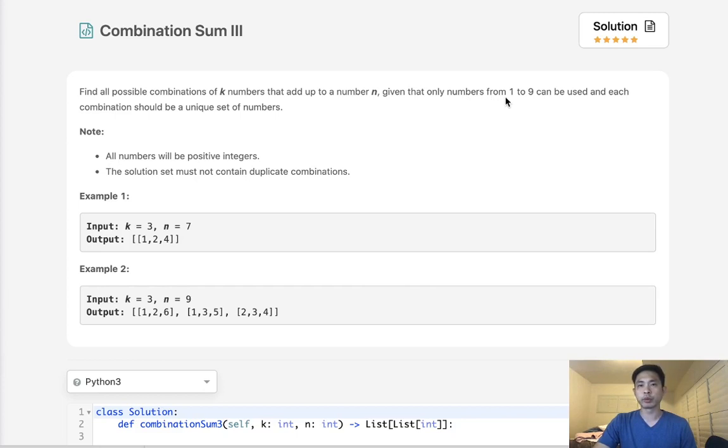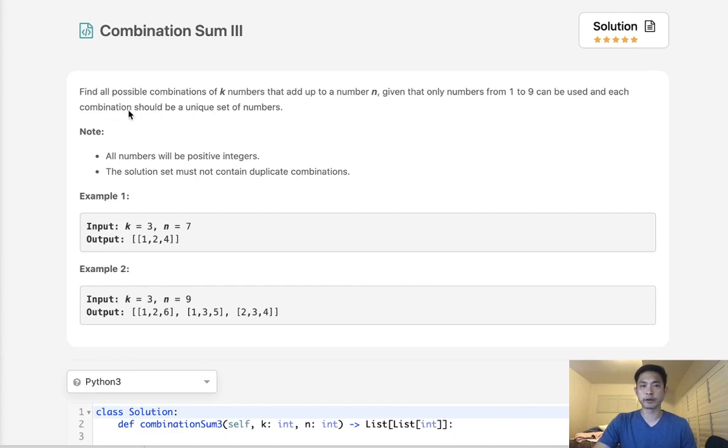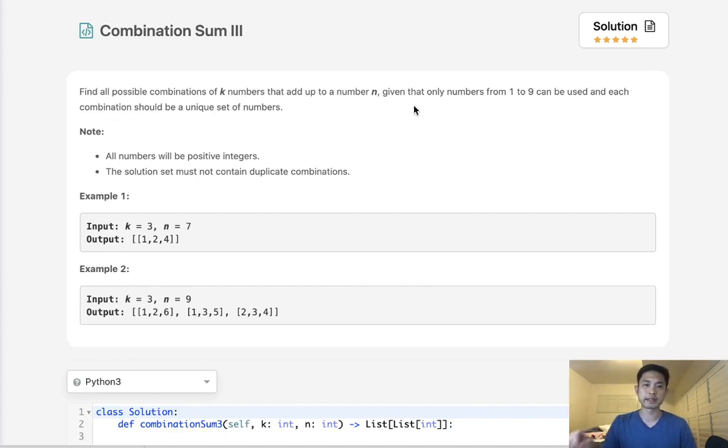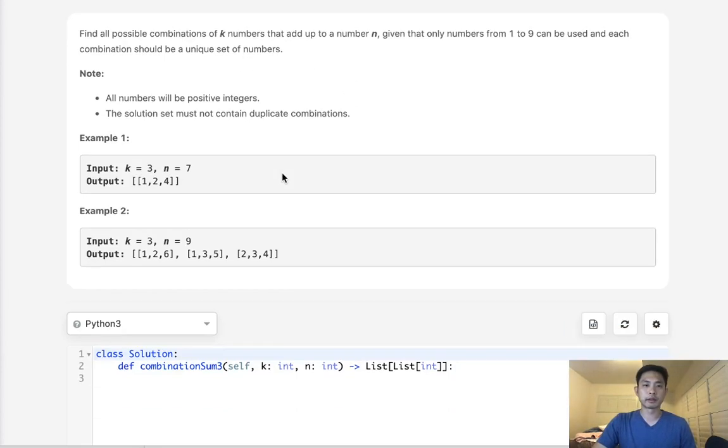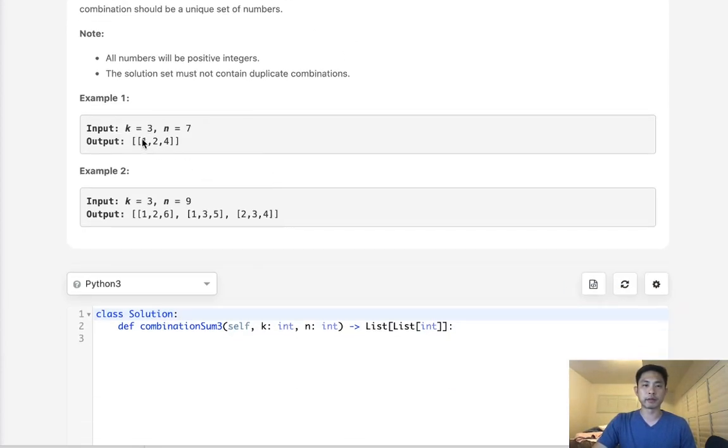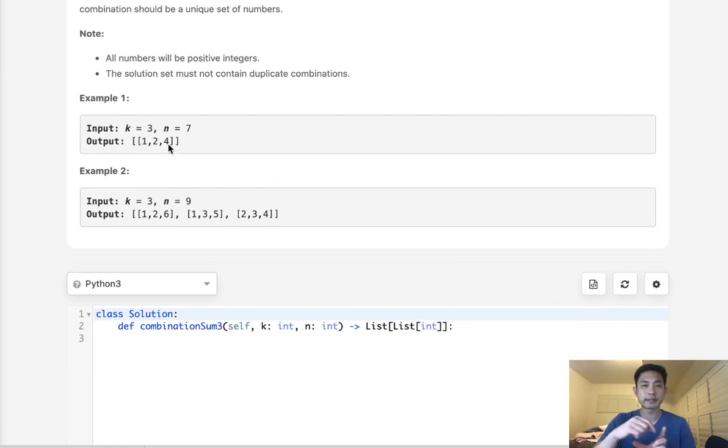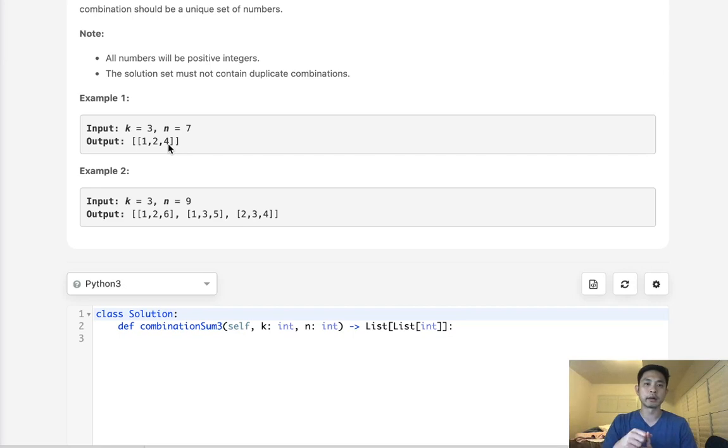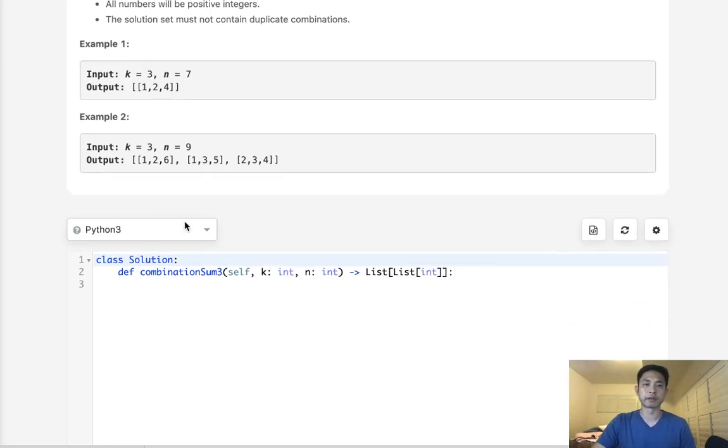Given that only numbers 1 to 9 can be used and each combination should be a unique set of numbers. That's actually very helpful - each combination can only be a unique set of numbers, so we should never have any repeating numbers. If we're given k equals 3 and n equals 7, then our output is going to be [1,2,4] because this is the only combination of numbers from 1 to 9 with 3 numbers that equals 7.